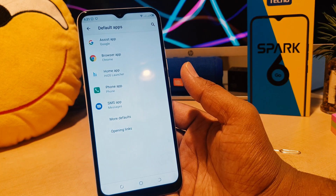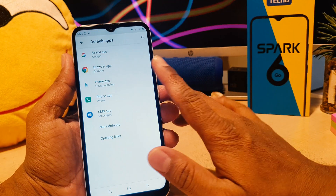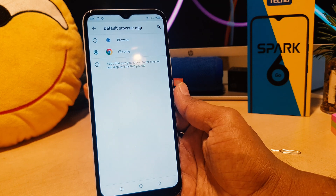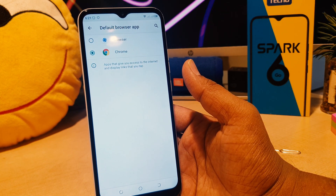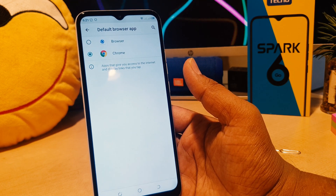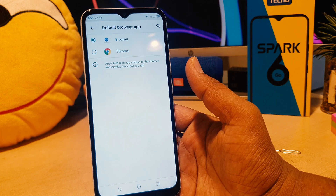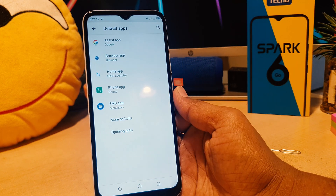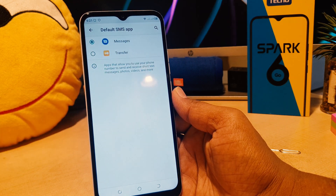If you click on Default Apps, here you're going to see your phone's default apps. For example, if you want to change your browser app, you can choose that. If you have a browser — you might have Chrome, Mozilla, or any other browser — you can choose any of them. For example, I would like to use the browser originally installed from Tecno. If you go back, you can also change your SMS app.